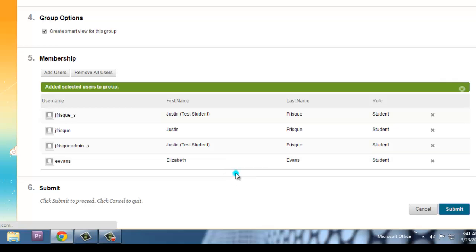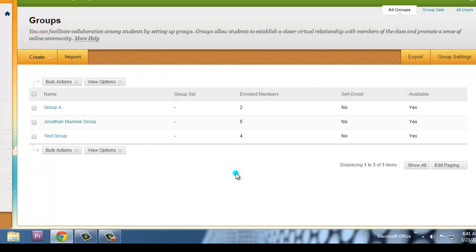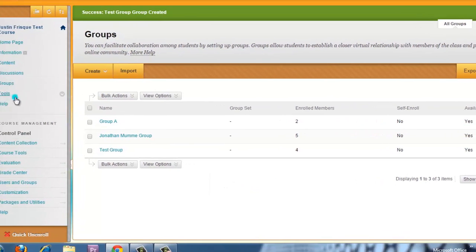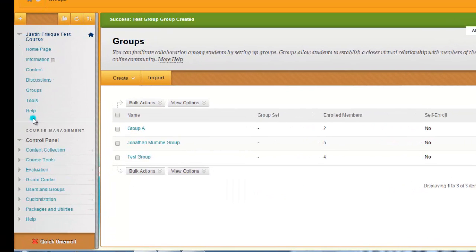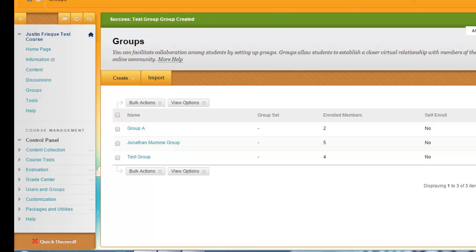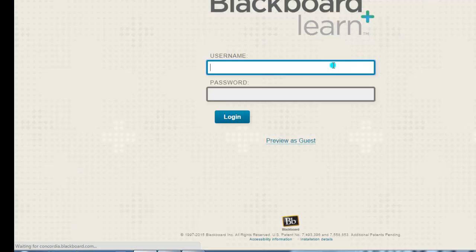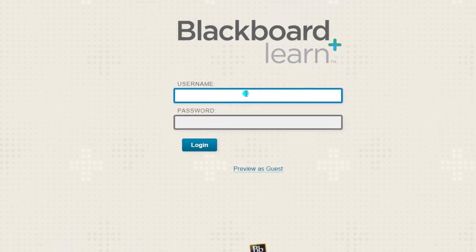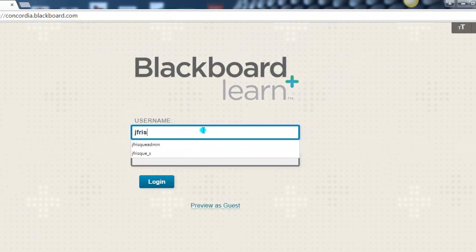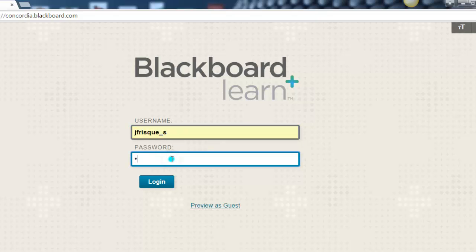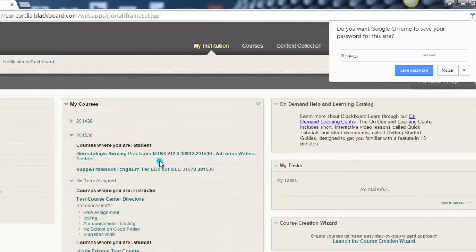It does take a little bit. So now that is done. Now you'll see that smart view does not show up over here, but that's because I'm not technically in the group. So what I'm going to do now is I'm going to log out, and I'm going to go in as a student so that you can see what it looks like from that point of view.